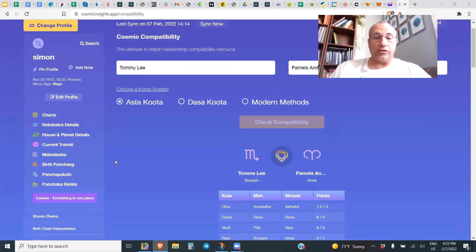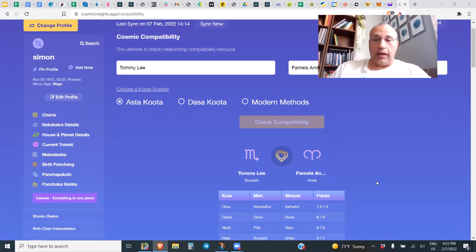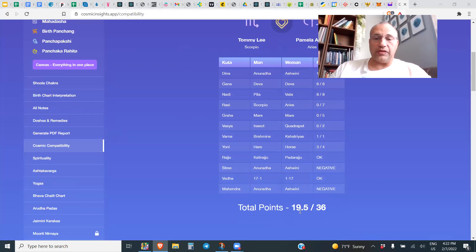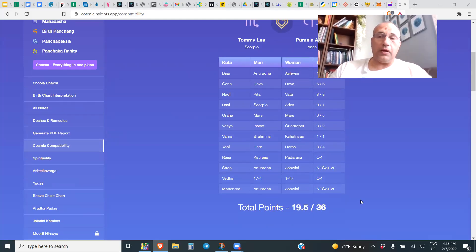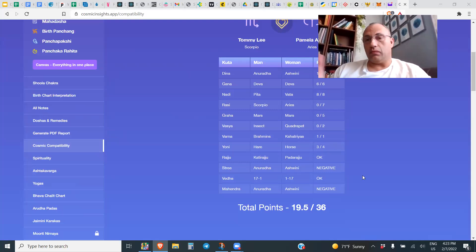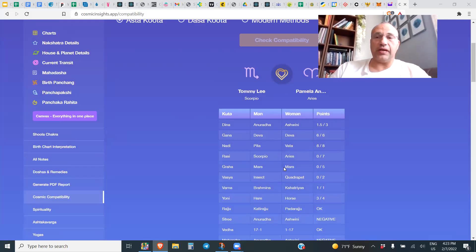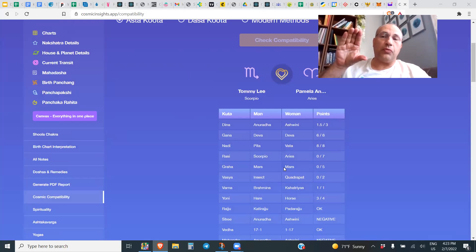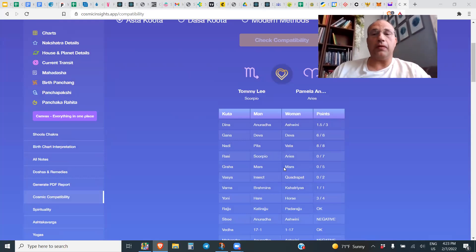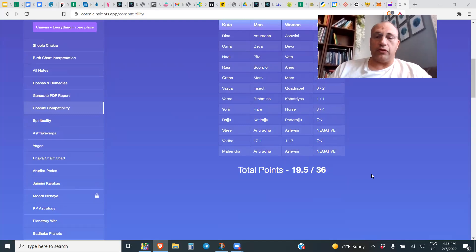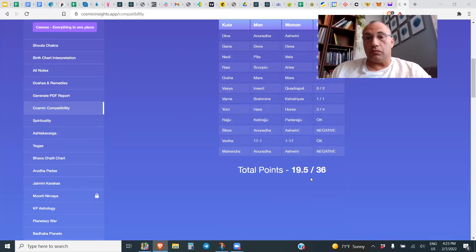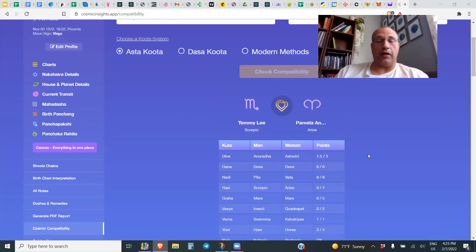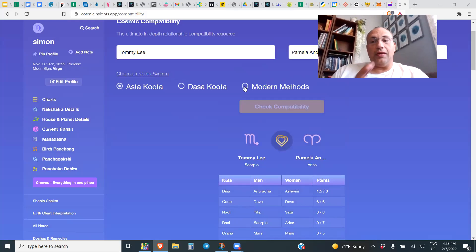We're going to look at their Vedic astrology compatibility. One of the oldest methods is called Ashtakuta, and according to the Ashtakuta it's 19.5 points out of 36. Anything above 18 is actually pretty good, so from that point it looks okay. This measurement is not the same as you'll get on your phone because this summarizes their moon and their ascendant measurements.